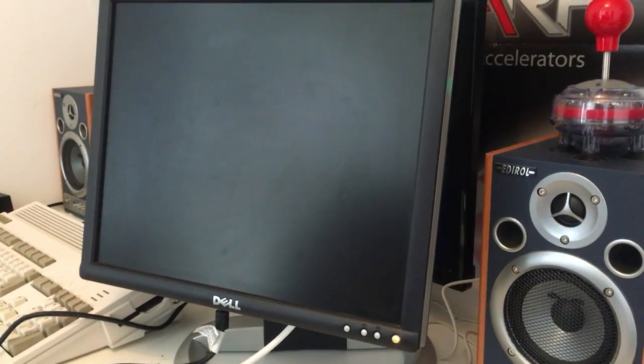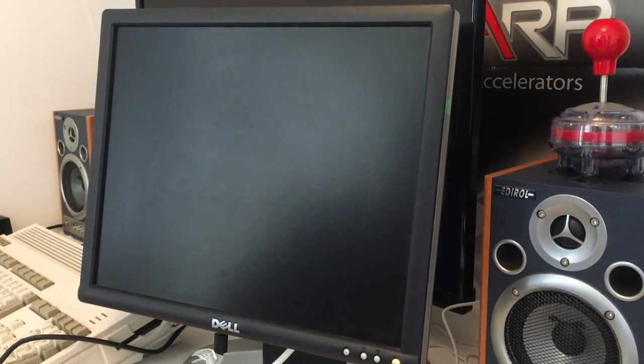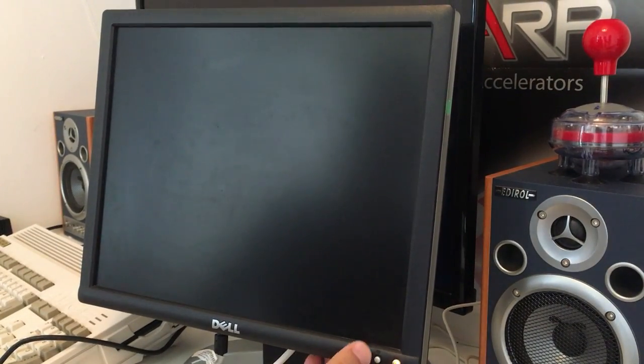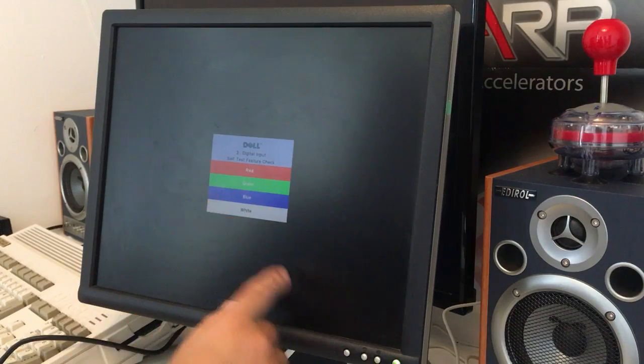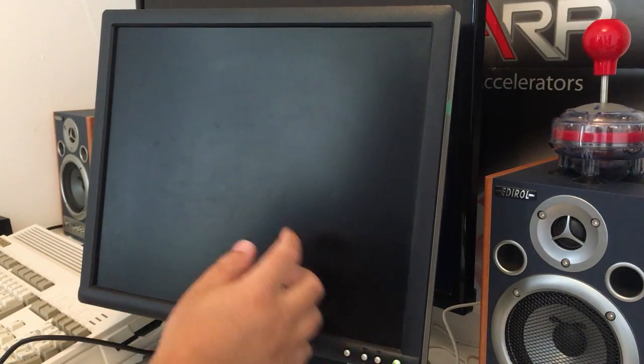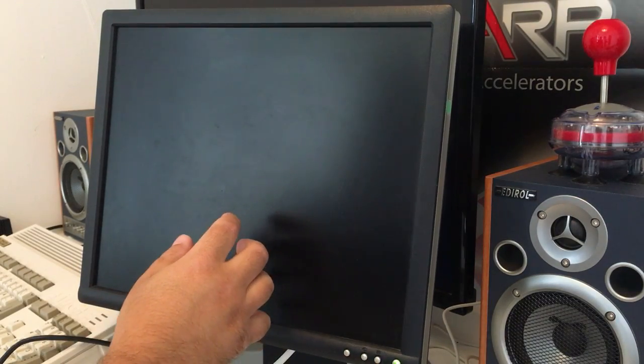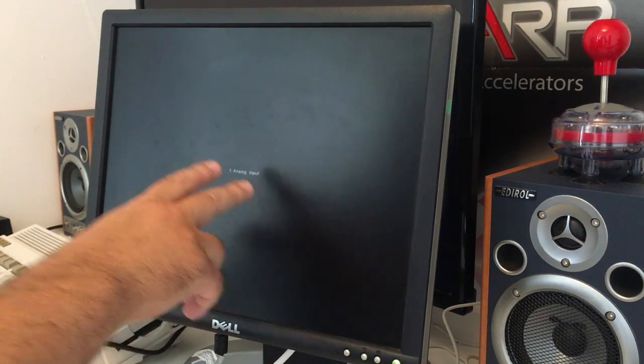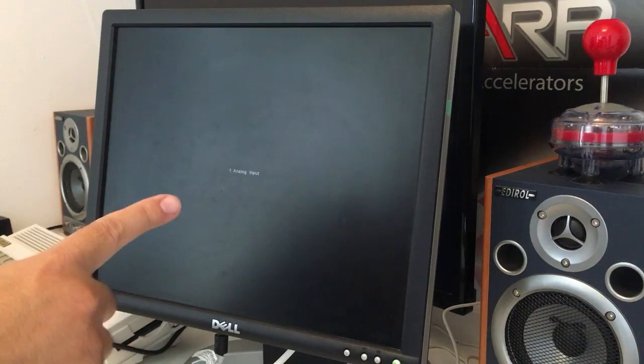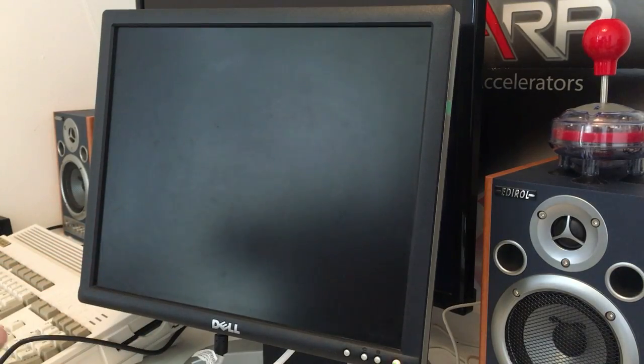So, digital input, no, it's analog main. Analog input 1, alright, we're ready to go. I'm gonna turn on that Amiga now, let me see.